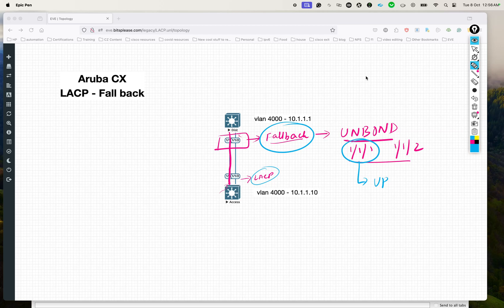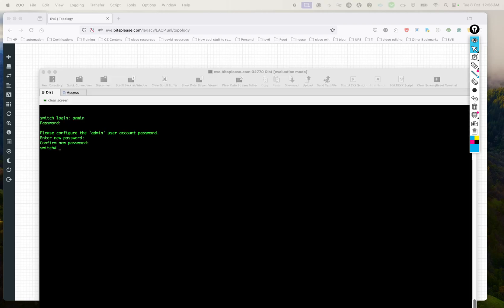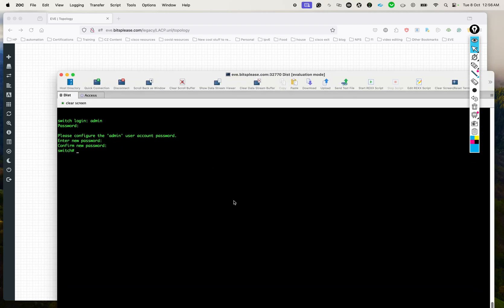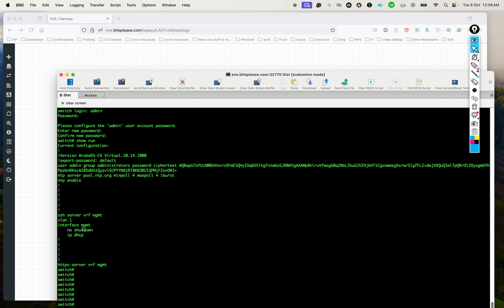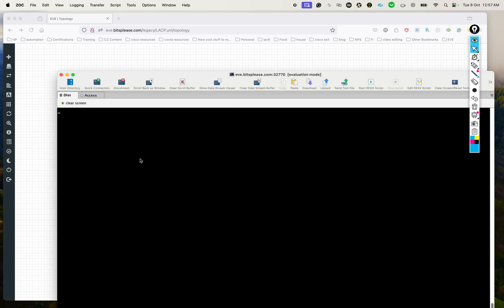Now that we know what this feature is, let me give a quick demo of how this works. I have a couple of switches here — a distribution switch and an access switch. The access switch is completely reset and doesn't have any configs. If you do show run, you will probably not find anything apart from some very minimal configs. We'll start by putting some basic configurations on the distribution switch.